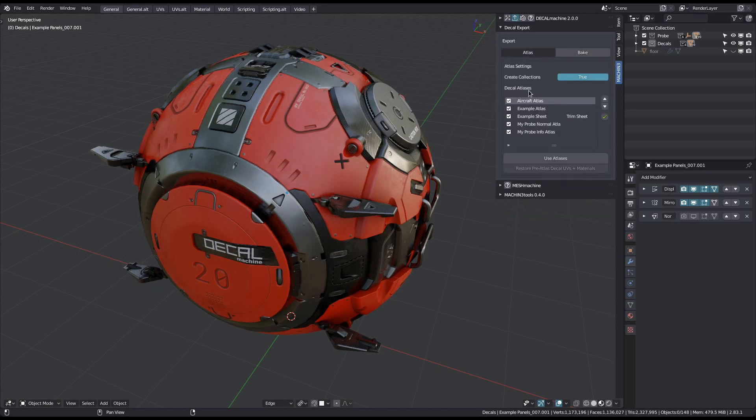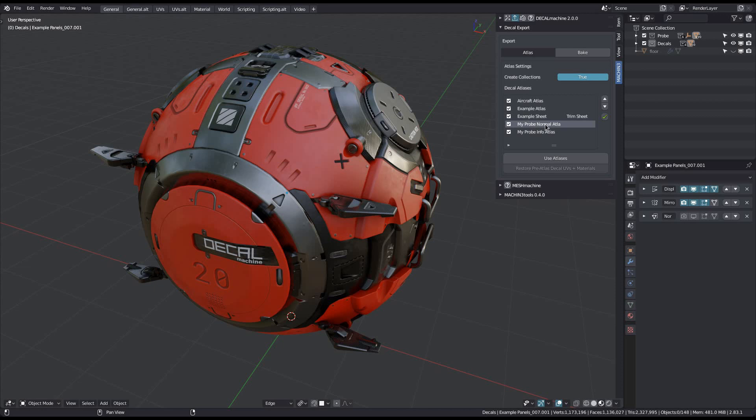You will see a list of all registered atlases decal machine knows about, which includes the default aircraft and example atlases, as well as the example trim sheet, and any atlases or trim sheets you create and store. Here is the probe normal atlas created in the previous video, and an additional atlas for the probe's info decals. I think it makes sense to separate these because you'll likely use different shaders for each, but you can always create a combined atlas if that's what you need.